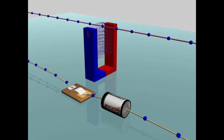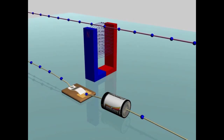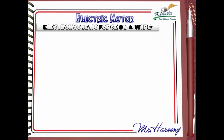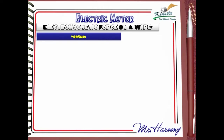The force pushes the wire up out of the magnetic field between the poles. The most important thing now is to explain where this pushing force on the wire came from. A better approach is to study a similar case.